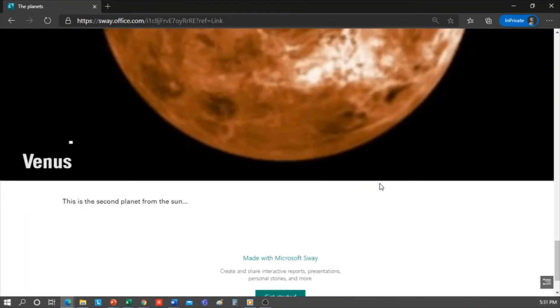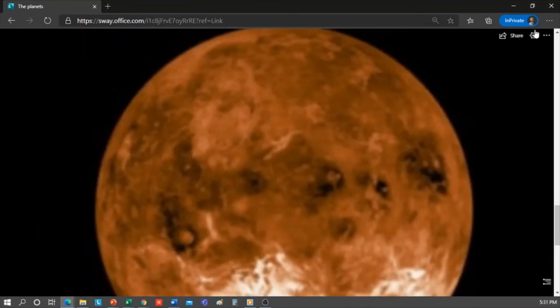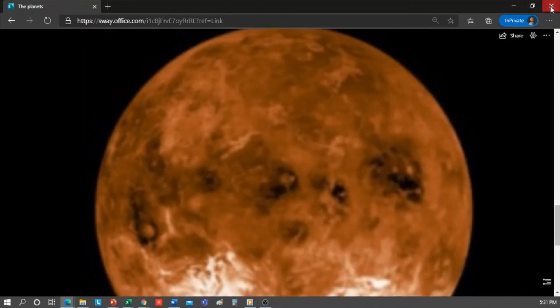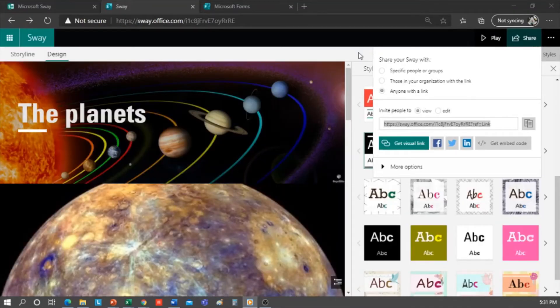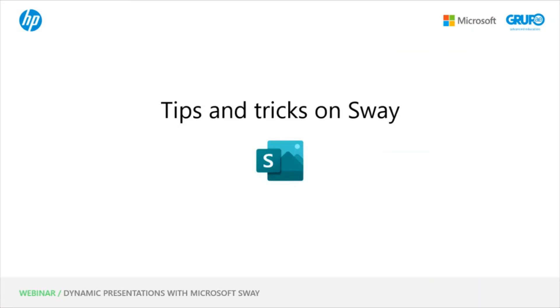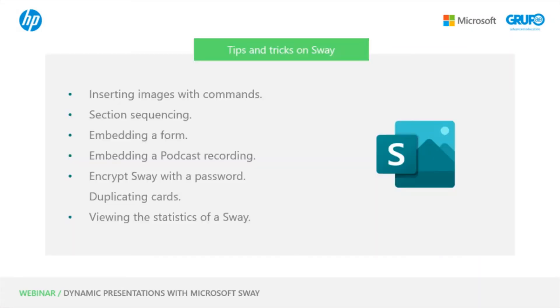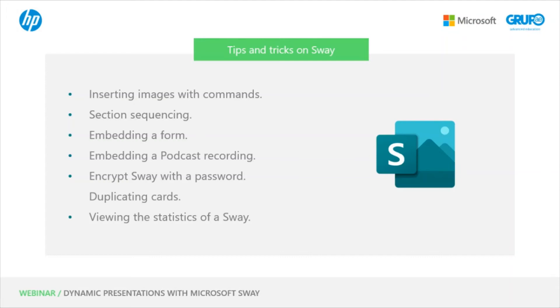Now let's go back to the presentation and look at some tips and tricks on Sway about inserting images with commands, section sequencing, embedding a form, embedding a podcast recording, password encrypting a Sway, duplicating cards and viewing the statistics of a Sway.